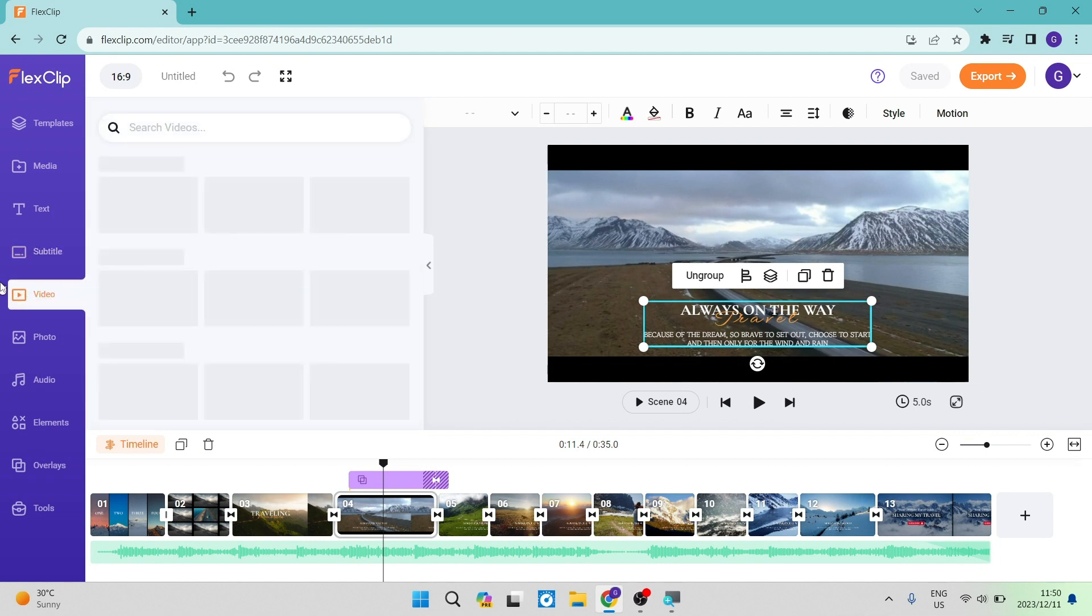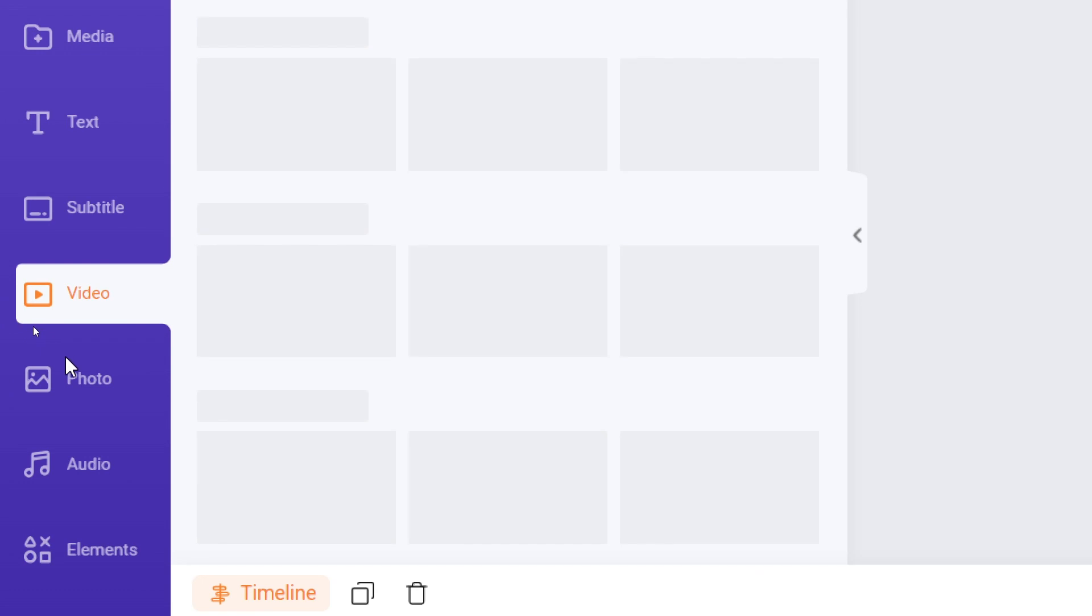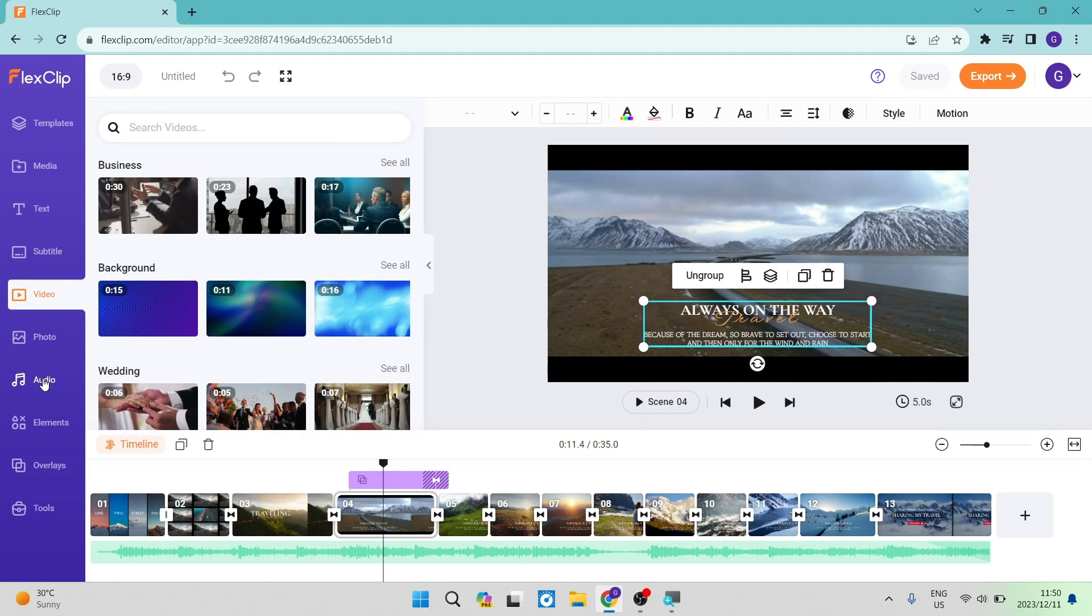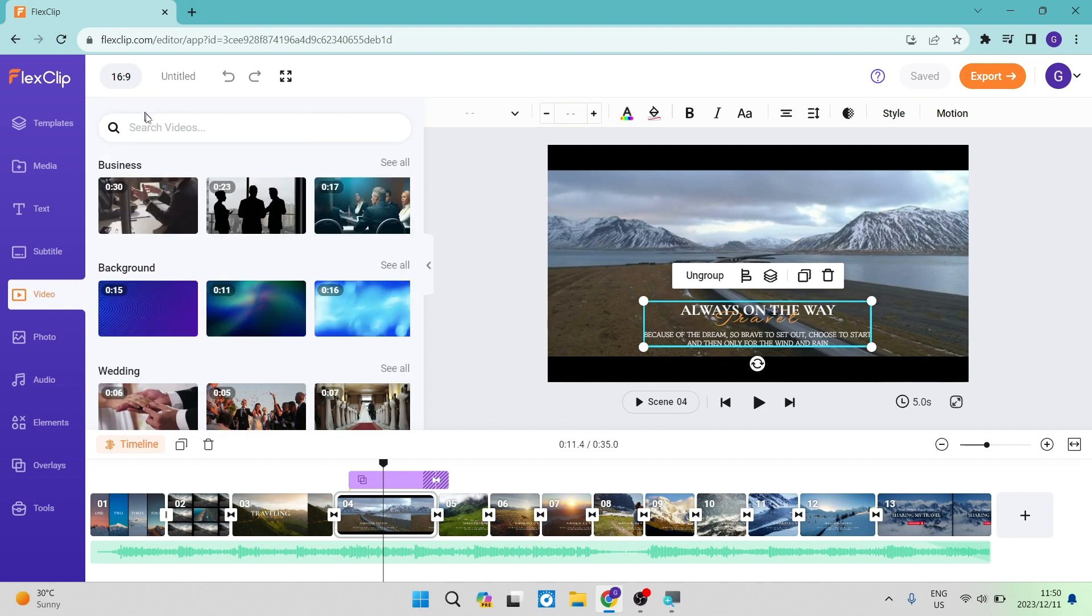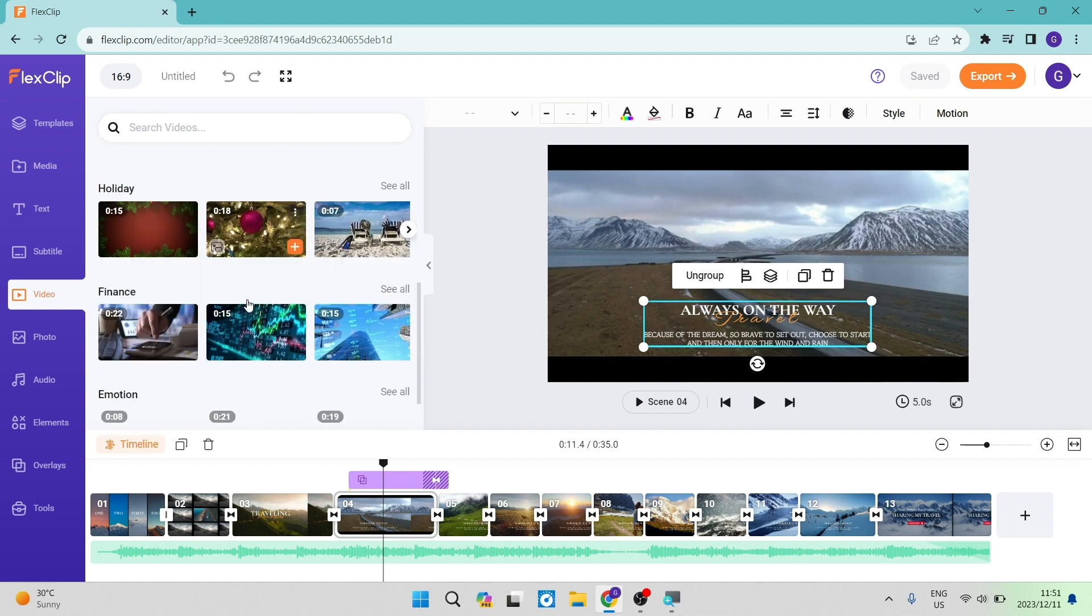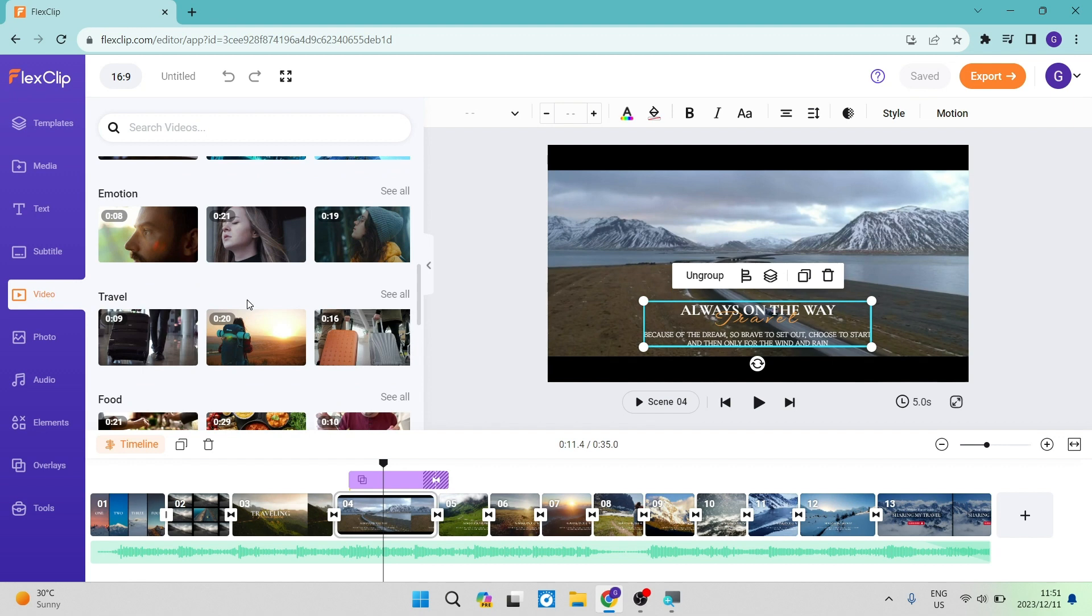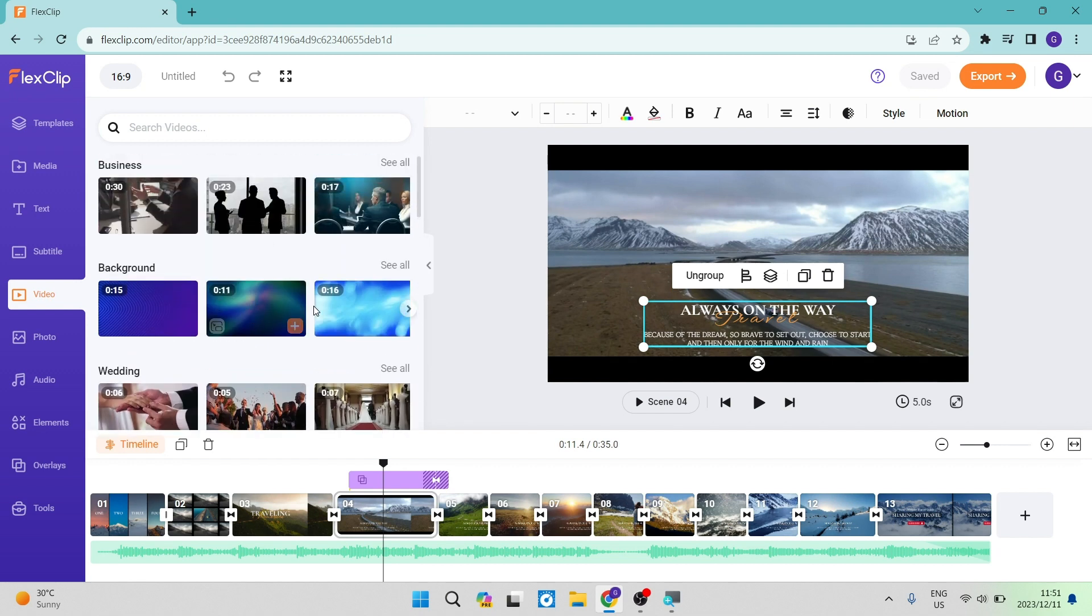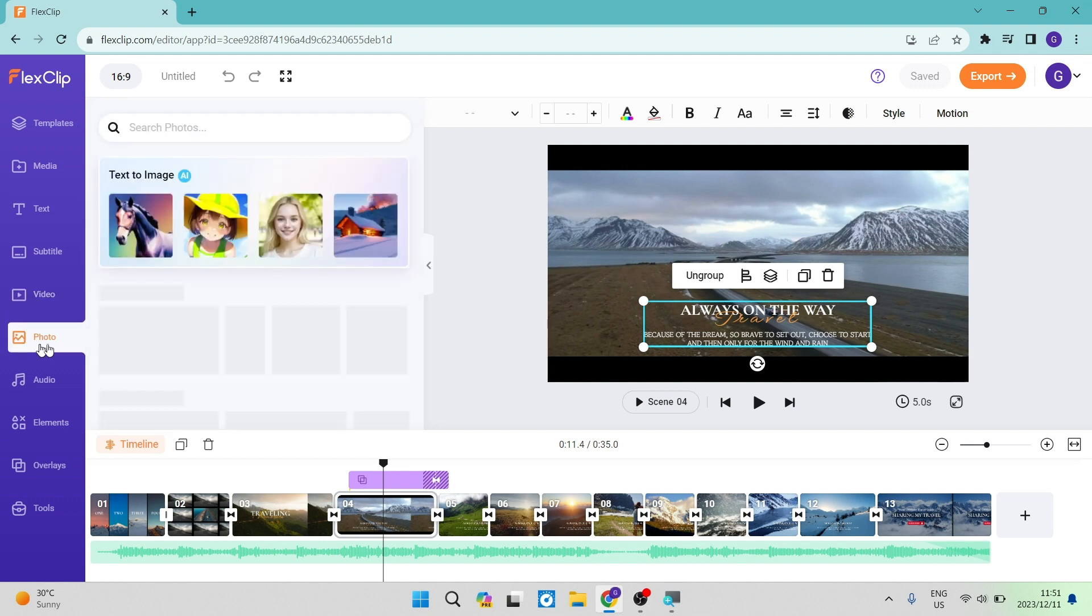In the toolbar, there is a video, photo, audio tab, and this is stock footage. This is all royalty-free stock footage. You can either search for what you're looking for or go through these subcategories. You can type in whatever you'd like and choose a video to put into your video. You can do the same with photos.